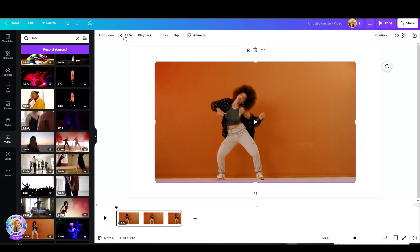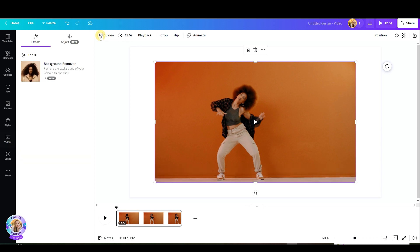I picked this video. Super simple. As you can see it's 12 and a half seconds. Click on Edit Video and there you have it, the Background Remover.